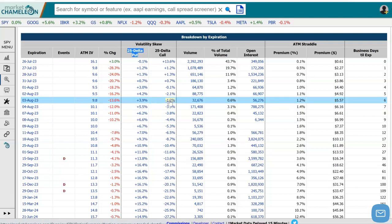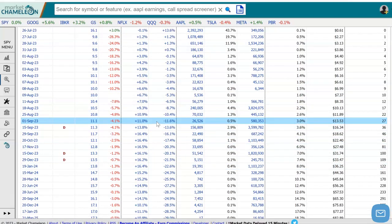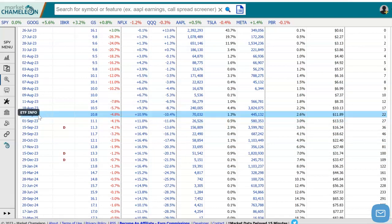This lets us know what the skew looks like towards the upside and towards the downside, and we could visualize what that smile would look like. Let's go a little bit further down to a longer-dated option — let's say August 25th, which is 22 days to go. Here we see that the 25 delta call is trading at a 10.4% discount to the at-the-money, and the 25 delta put is trading at a 10.9% premium to the at-the-money.